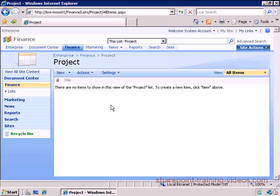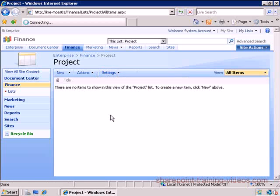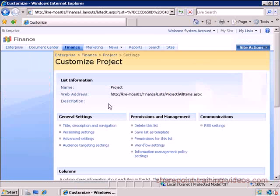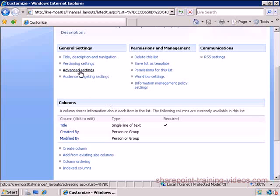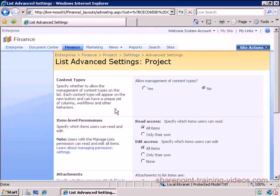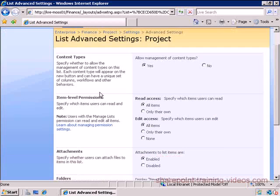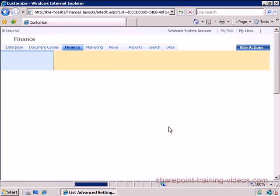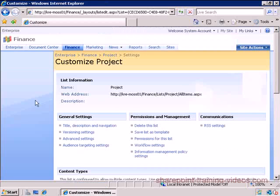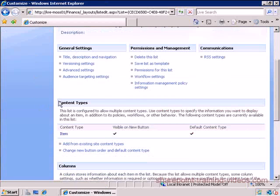I'm going to go ahead and create that Projects - I should have called it Projects, but that's fine. Then what I'm going to do is I'm going to go into the settings, I'm going to click on List Settings, and then I will come down here and I will enable something under Advanced Settings called enable content types. Yes, I want to enable content types.